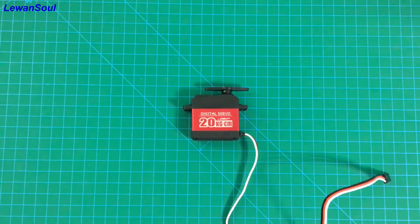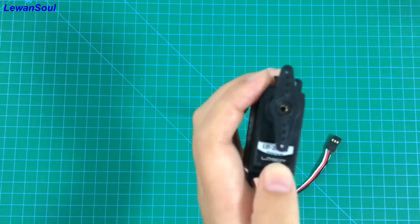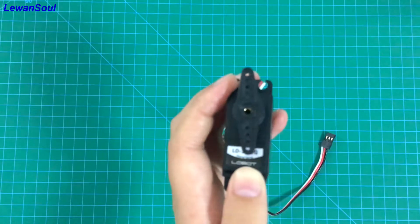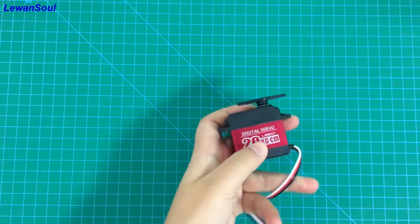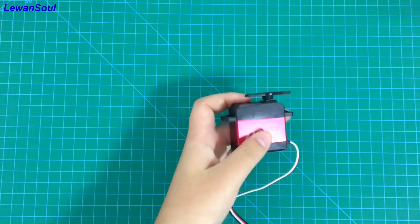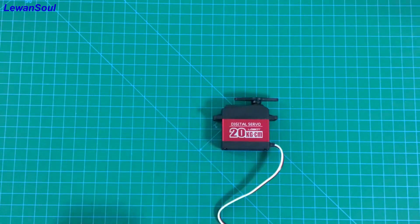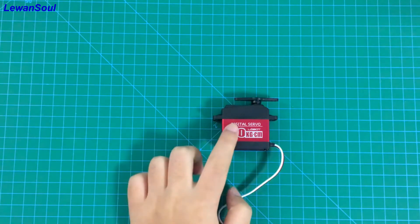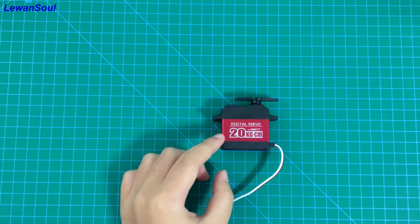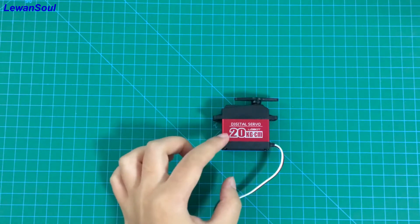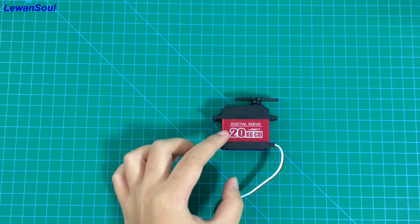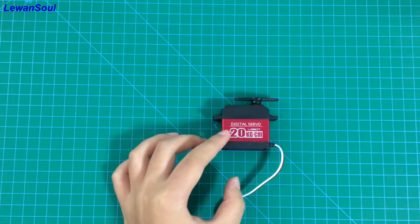This time I bring you our LD-20MG servo. When you first look at this servo, you may be attracted by its beautiful appearance because we use a metal case. But actually, the purpose of this design is that this metal case can help our servo dissipate the heat. In other words, this design can help extend the life of our servo.